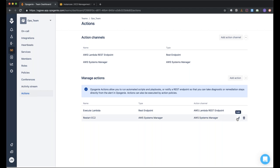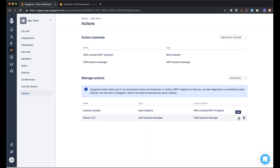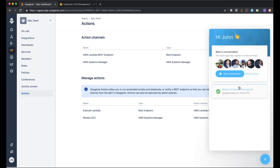Answering the question of when Actions will be available: Actions are available now on the Standard and Enterprise plans. If you don't see them in your account, you can reach out to your assigned account manager or use the support chat in the app.